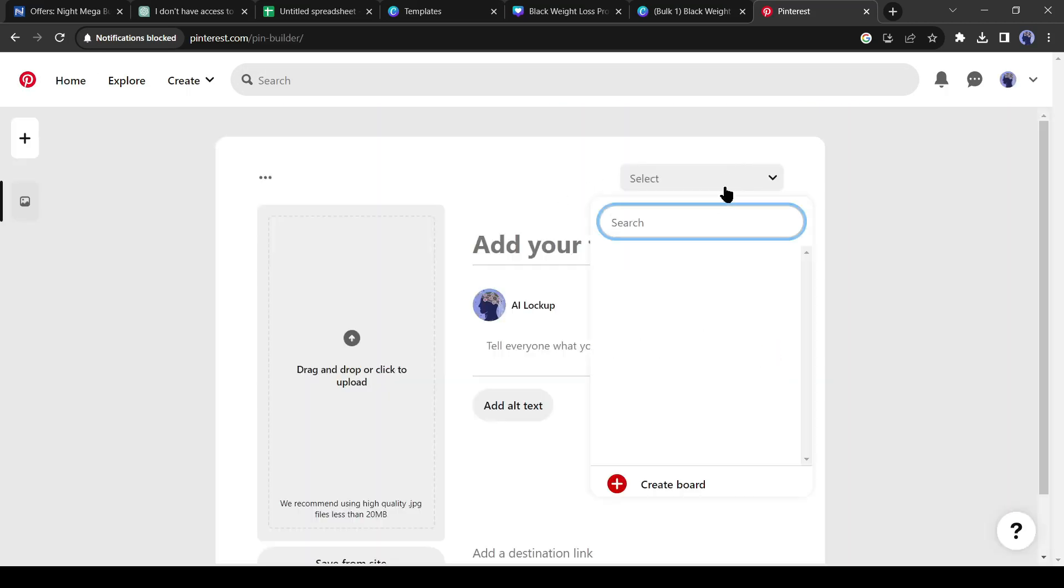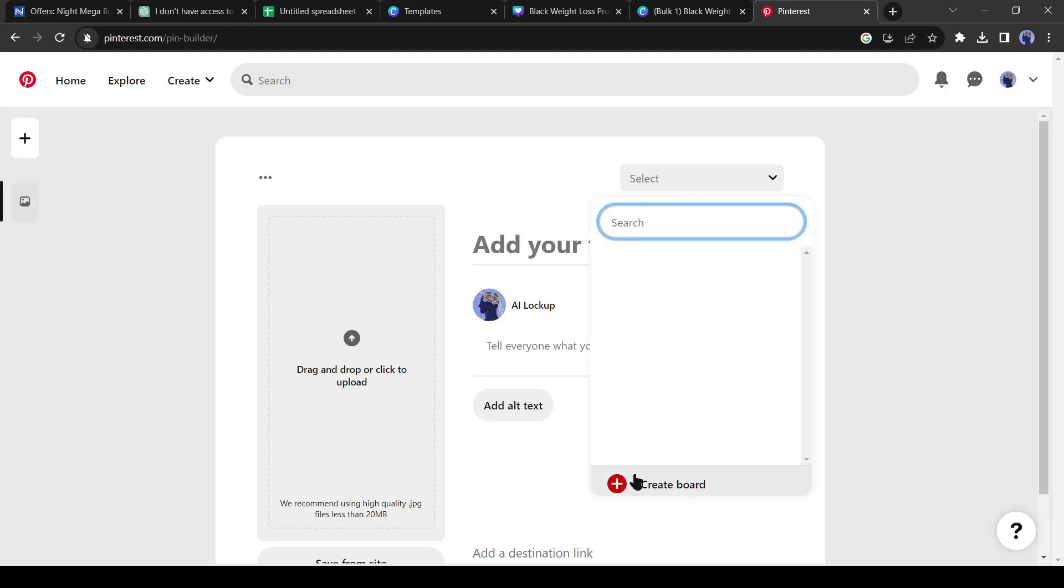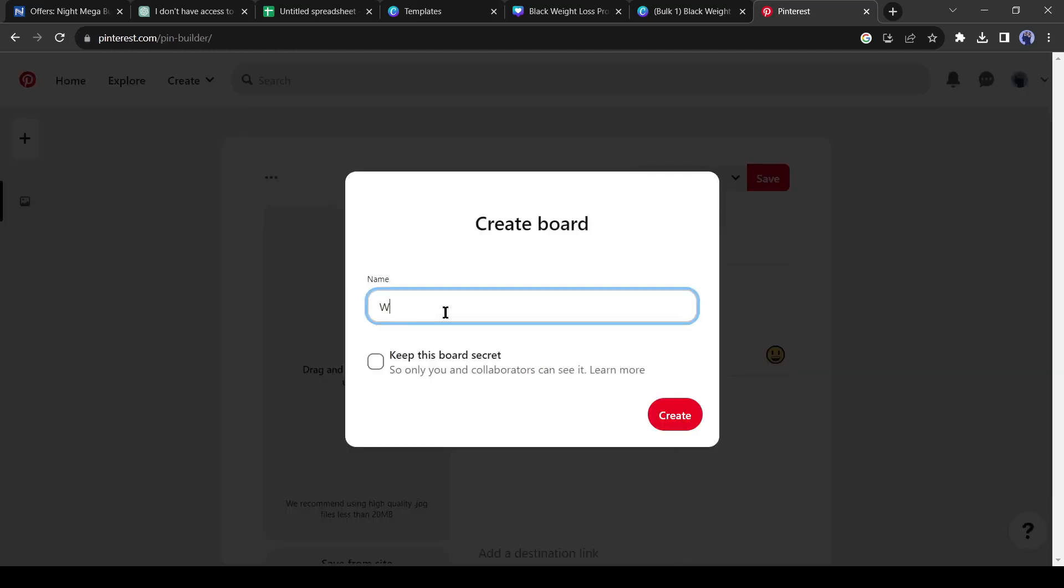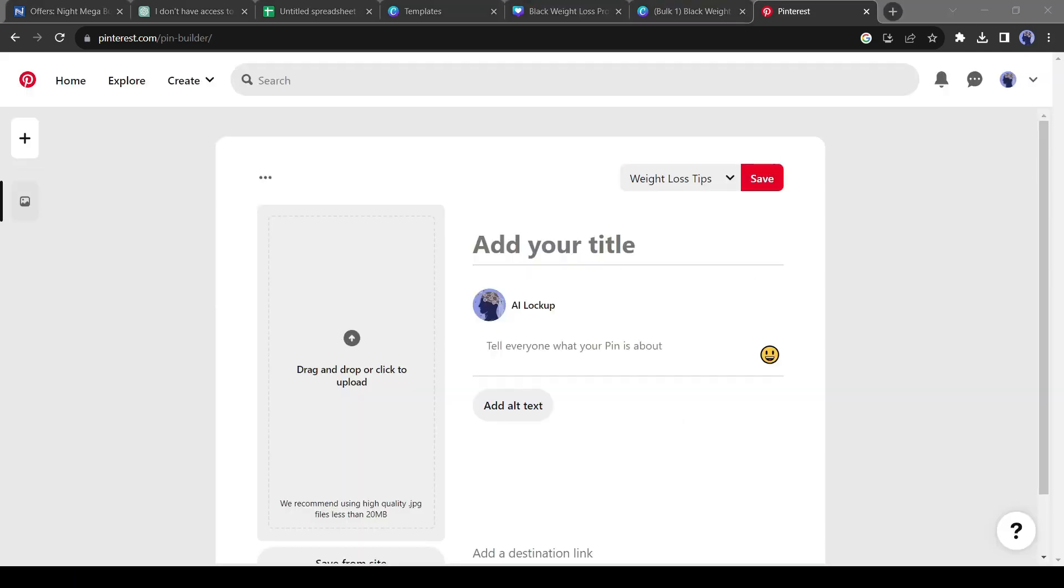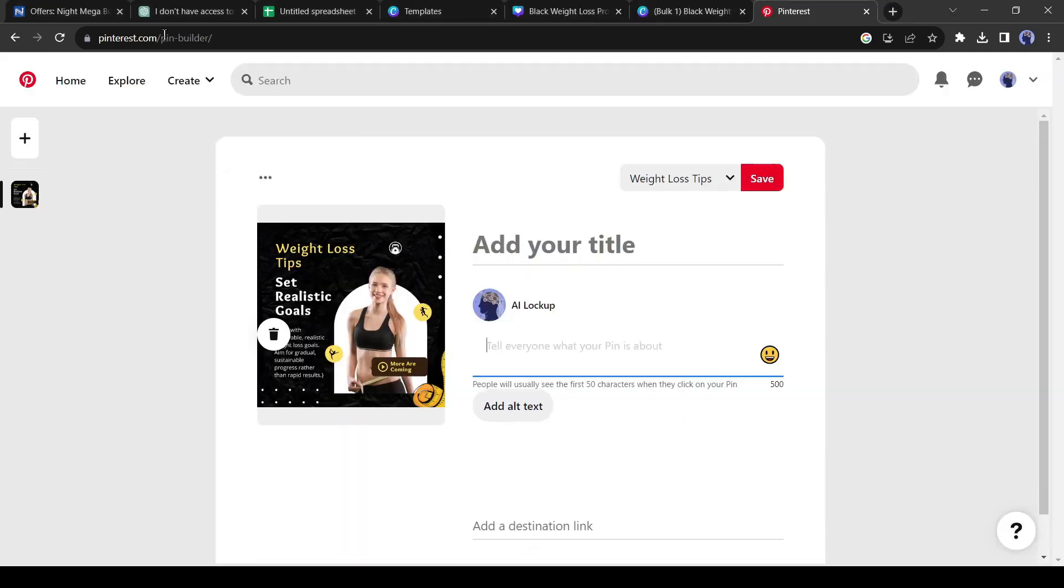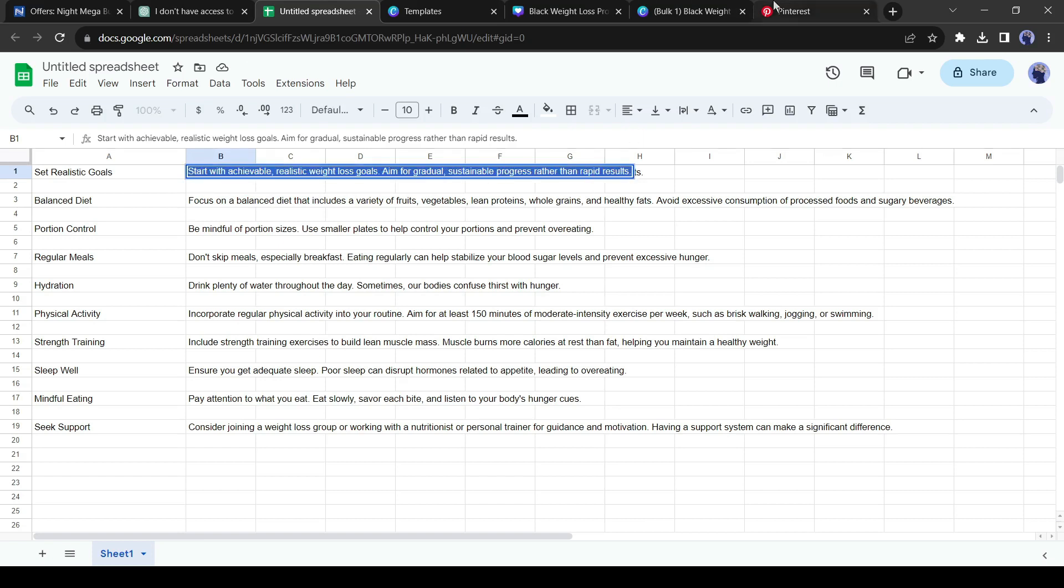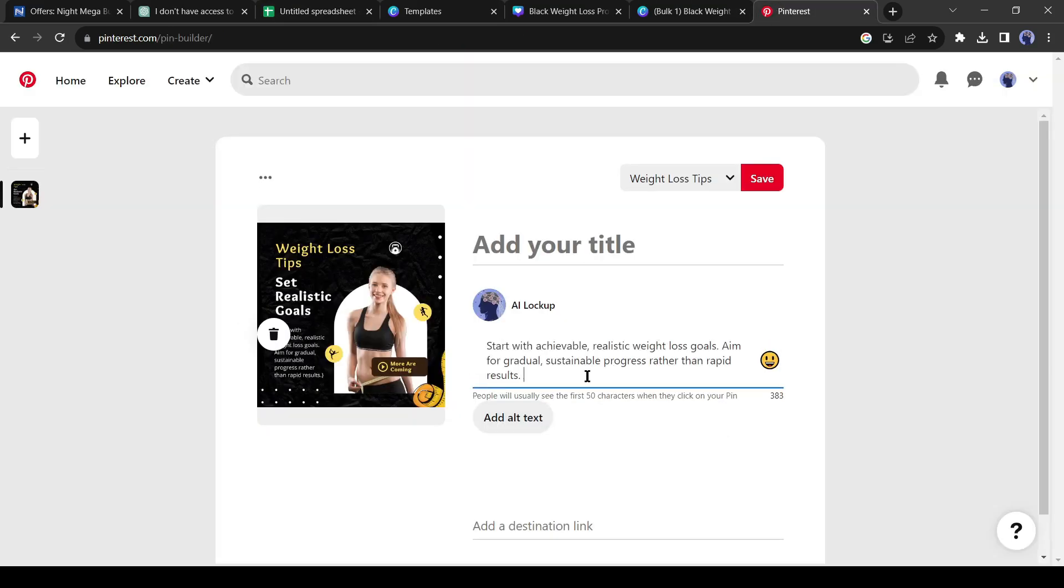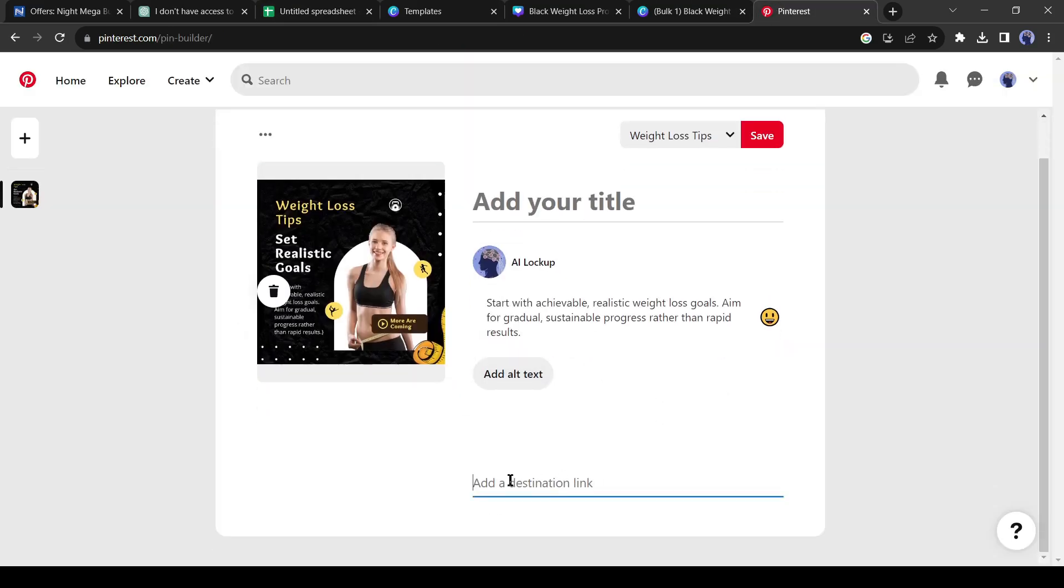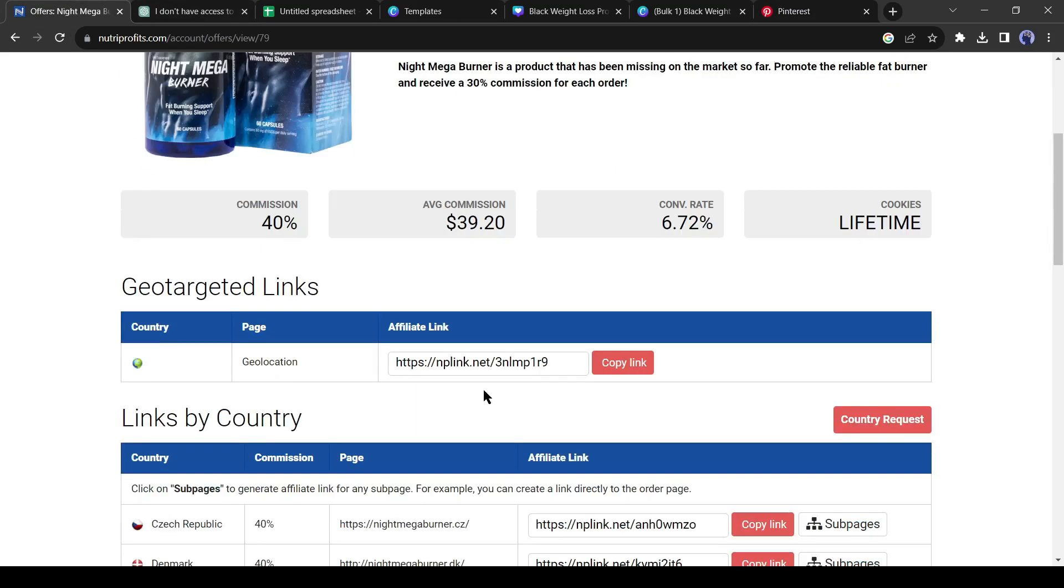click on the Create button from here and select Create Pin. Before posting anything, we have to create a board. Click on here and then select Create a Board. Now upload one image created by Canva. After that, add some description. Then the most important part. Add the Product Affiliate link as the Destination link.